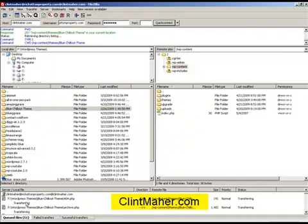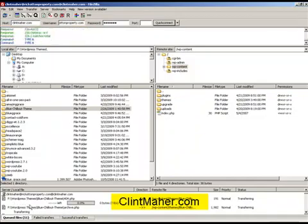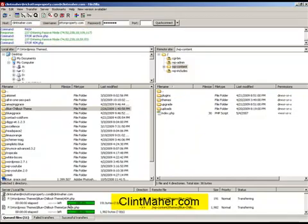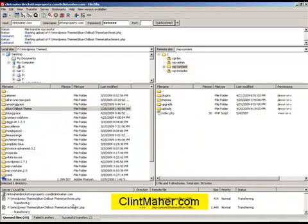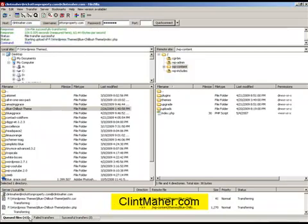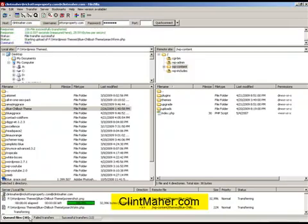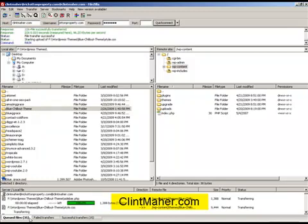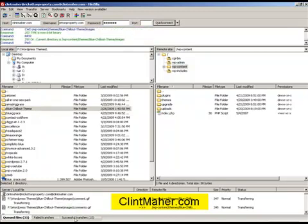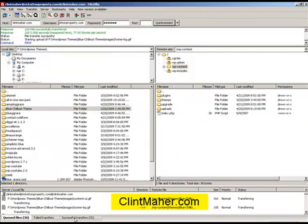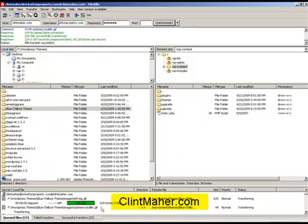Now you'll see here these are the files that are transferring across, that's the number of files there and it's transferring across. They're in the queued files. This is your successful transfers and we'll just watch it go across.